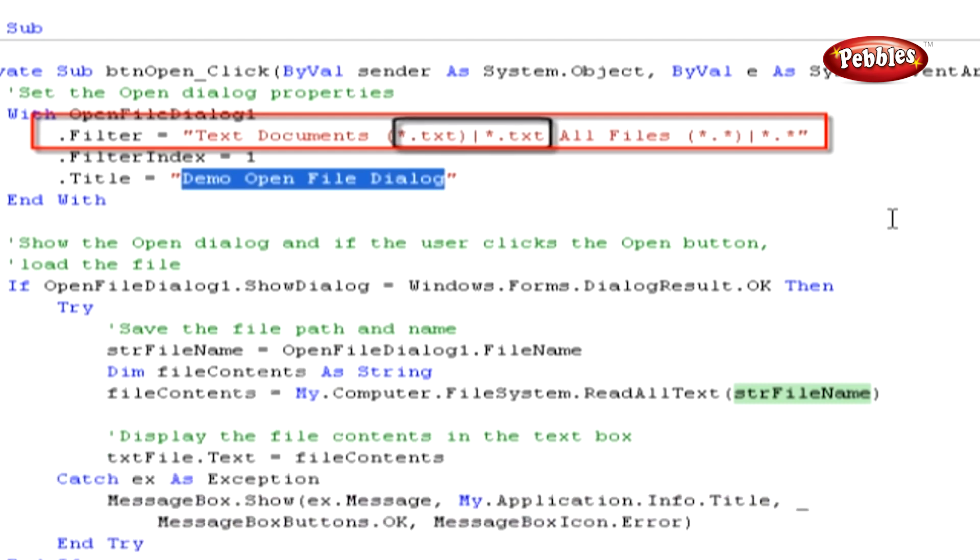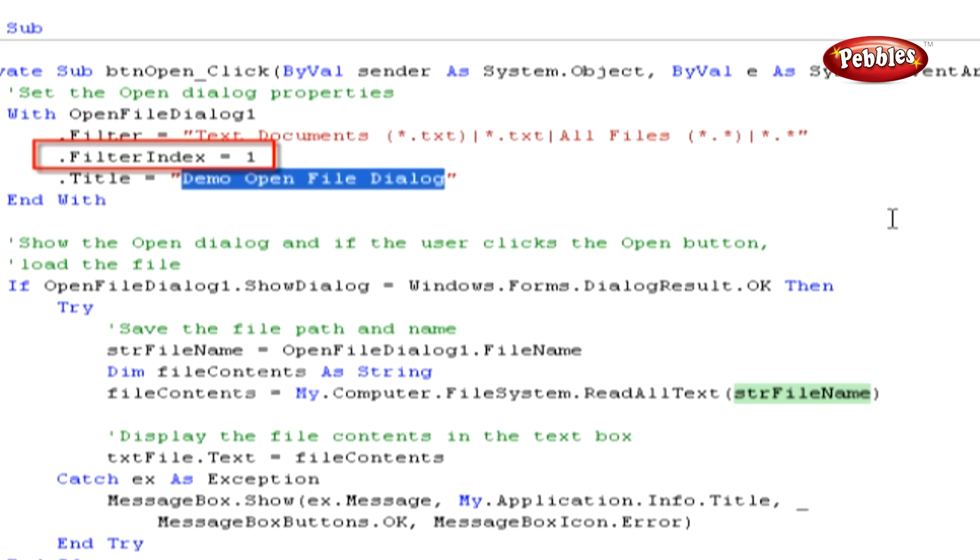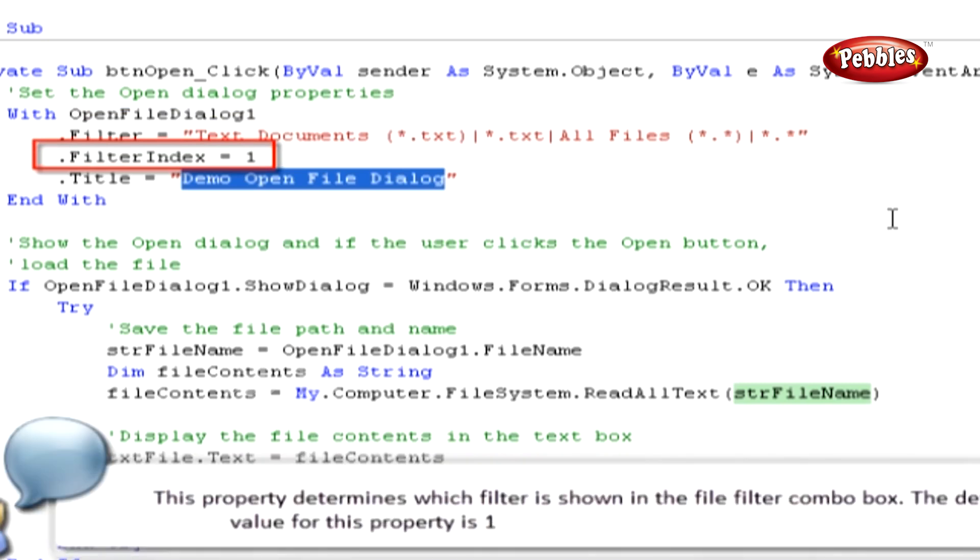To specify File Extension Filter, we have to use a vertical bar followed by a File Extension. The next property that we set is the Filter Index property.